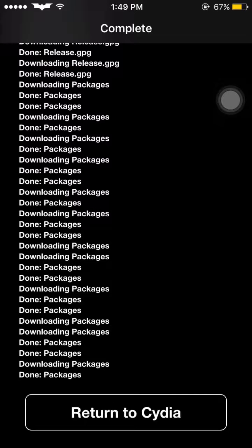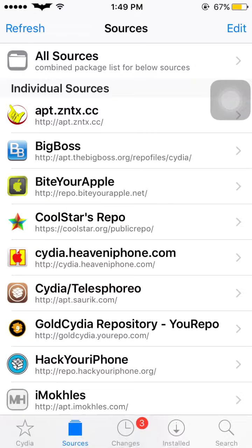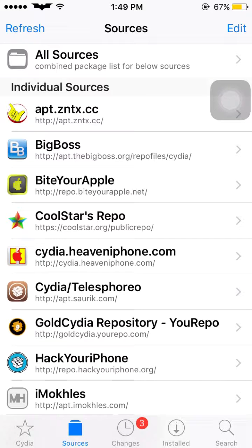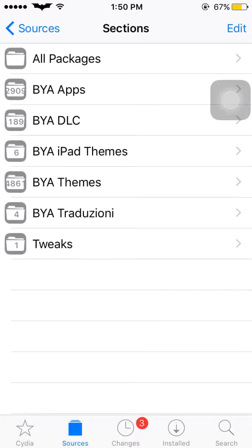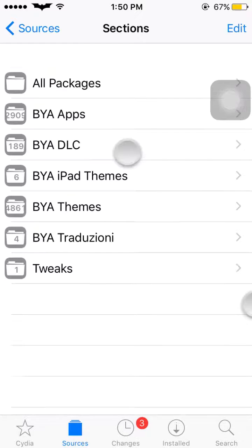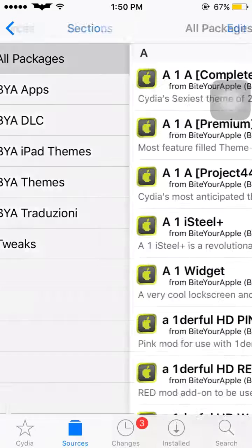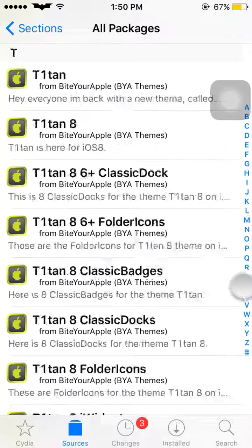Return to Cydia. Now go back and you can see Bite Your Apple repo here. Just tap on it and you can see so many things like 2900 apps, iPad themes, badge themes, all packages, and you can search by name.